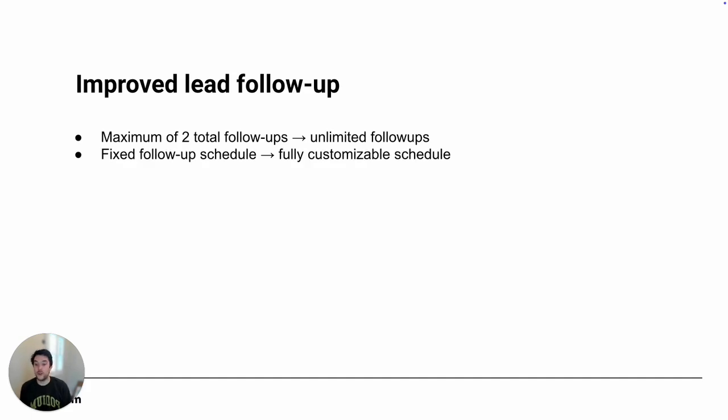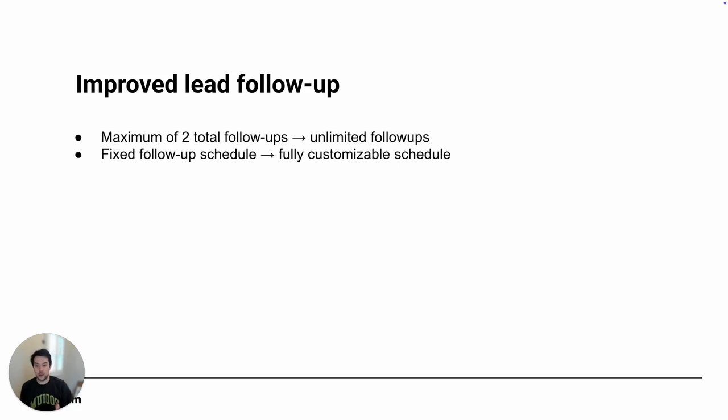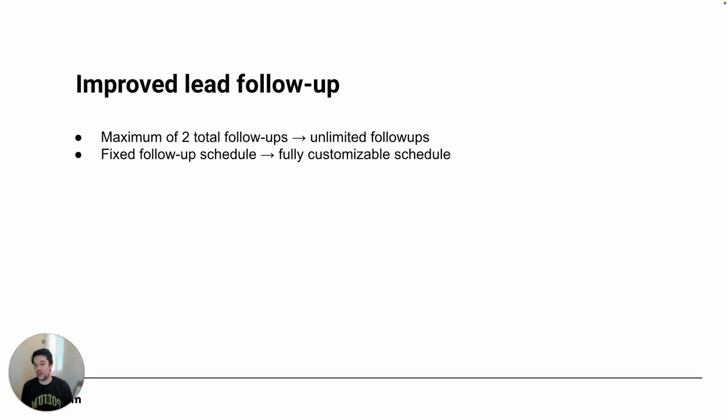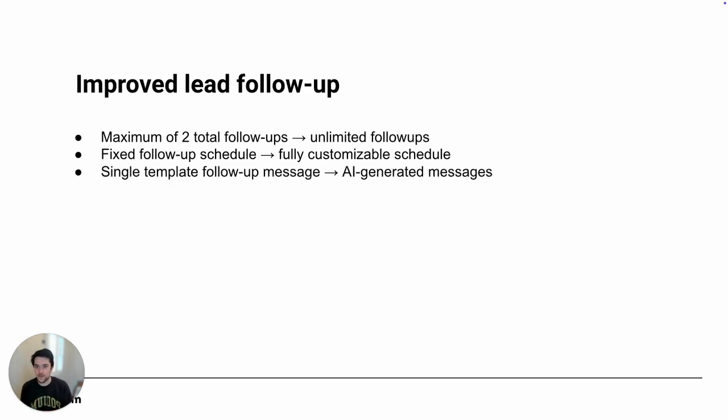The previous version had a fixed follow-up schedule, so you could configure a follow-up after 20, a follow-up after 24 hours, and that was it. This new one has fully customizable follow-up schedules, so you could configure the first follow-up to be eight hours after the lead goes cold, the second follow-up to be 24, the third follow-up to be 72, fully customizable.